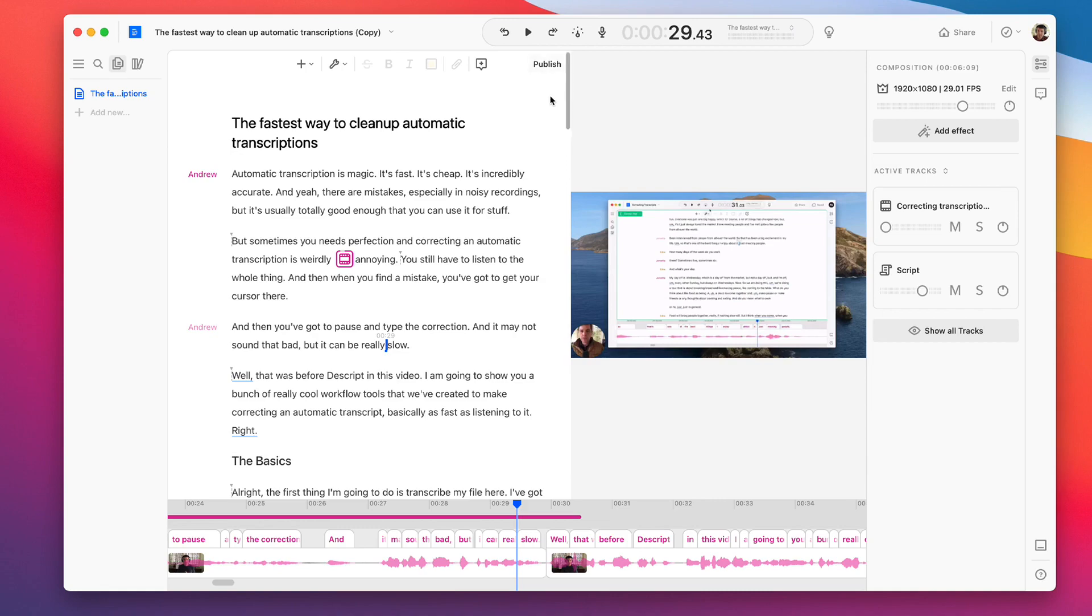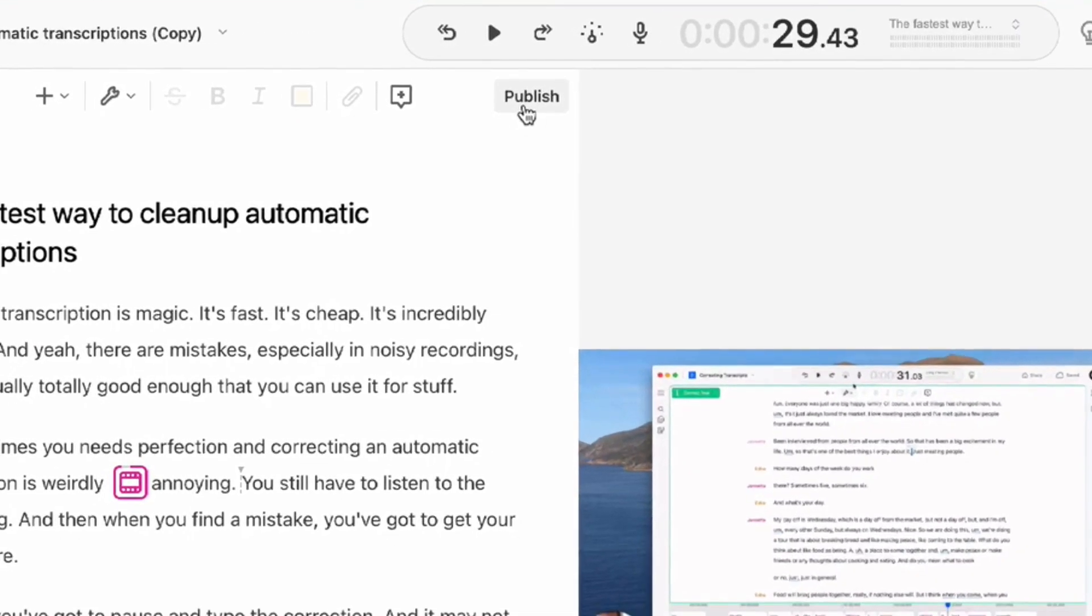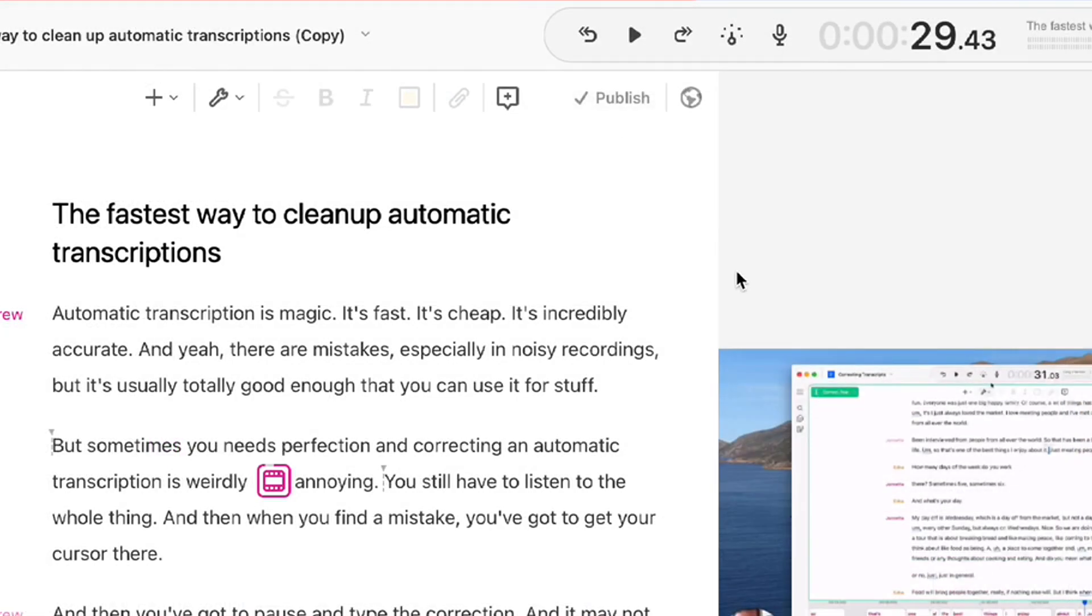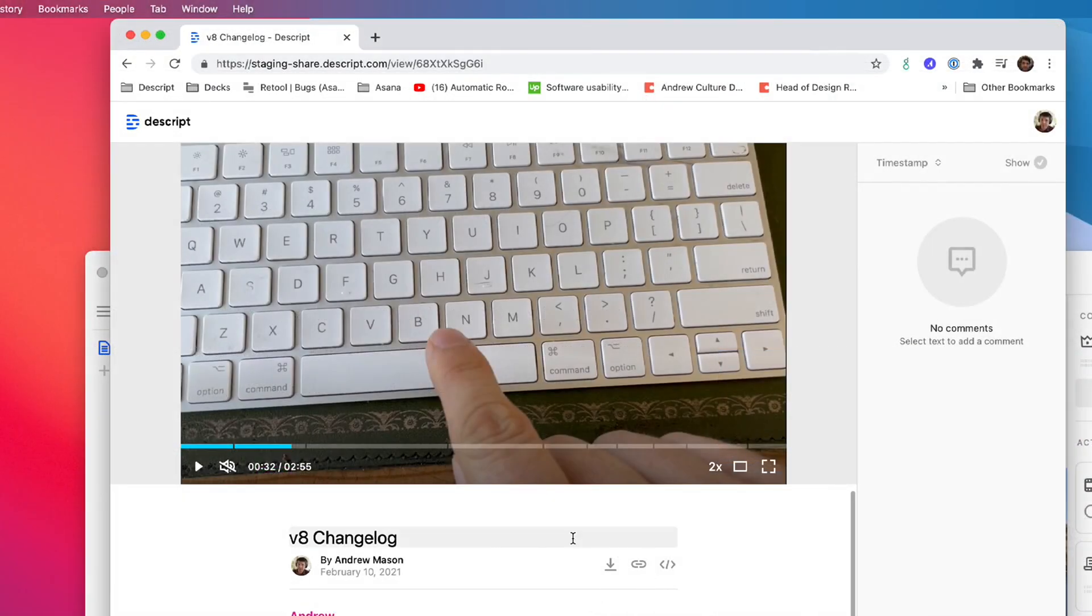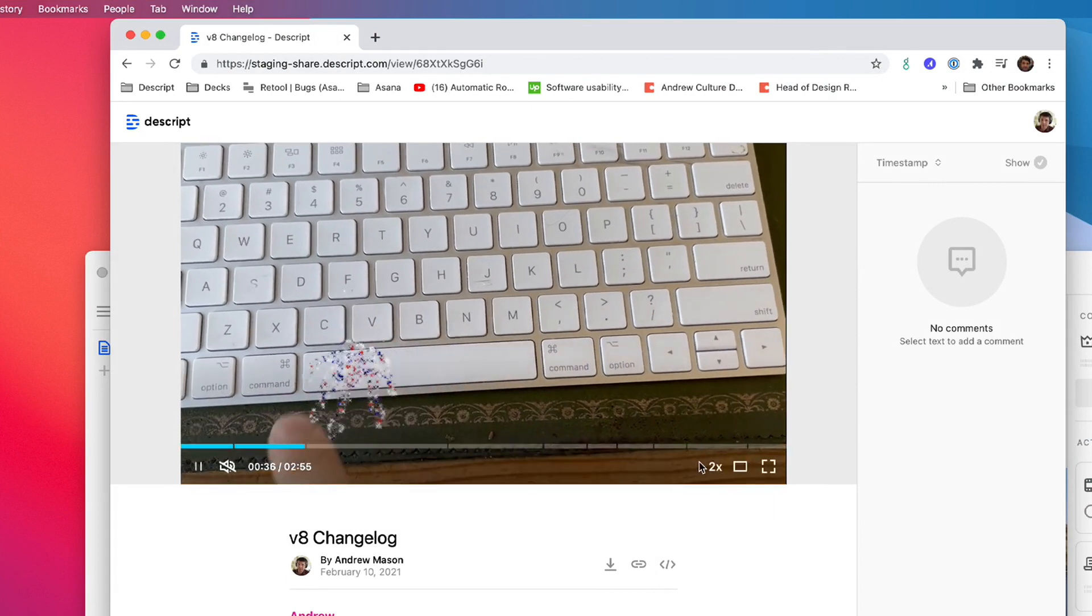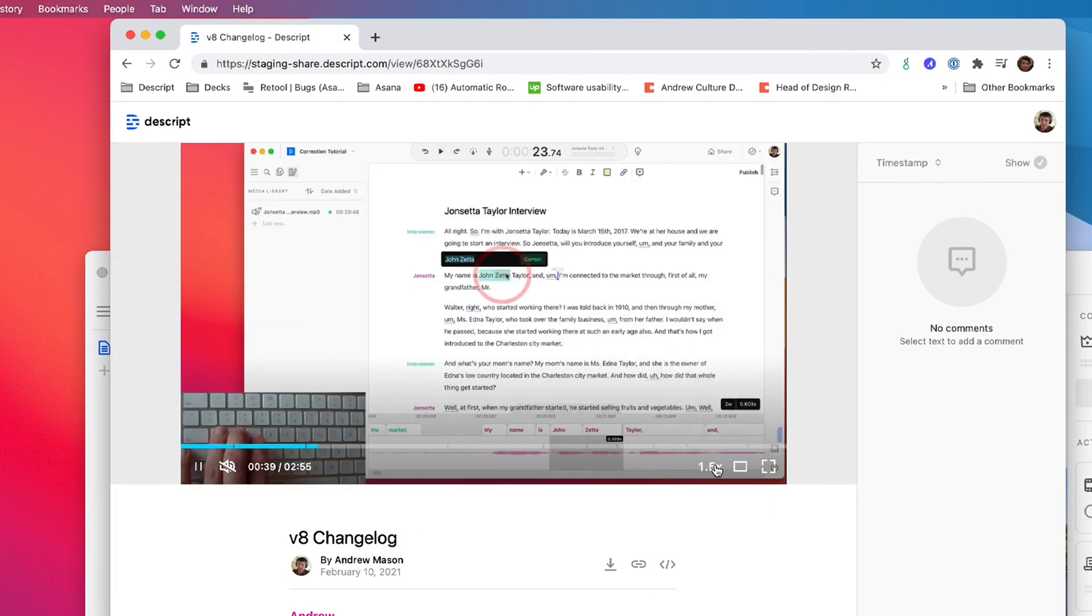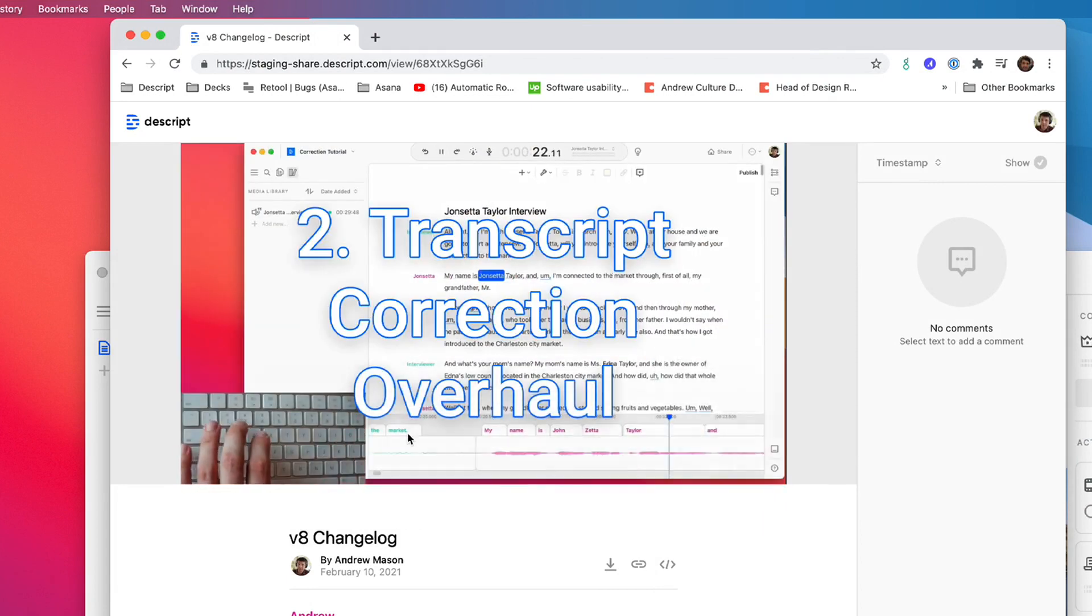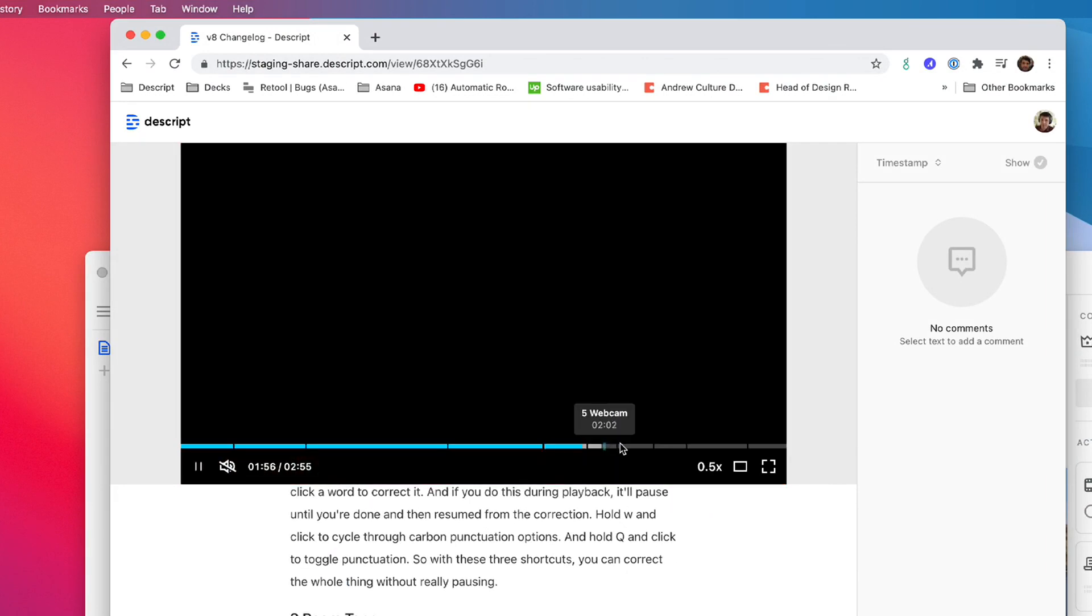Number six, we've streamlined composition publishing. We've got this new handy button here. And then after you've published, we've got a link right here that'll take you back to your published page. Number seven, our embeddable video player now has playback speed controls. We've also just made the controls on this page nicer and easier to use.